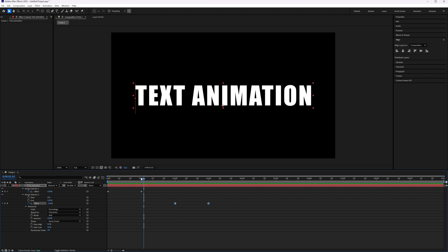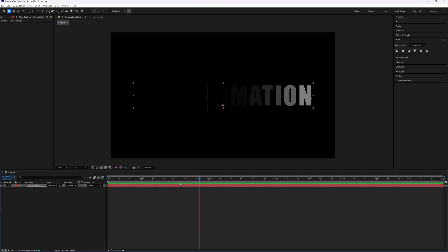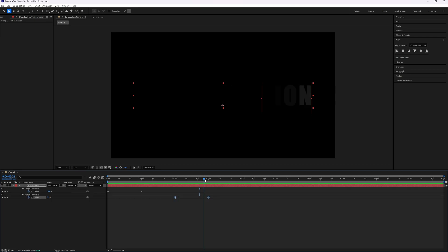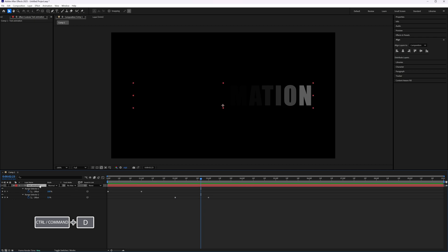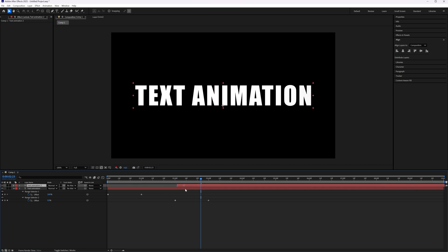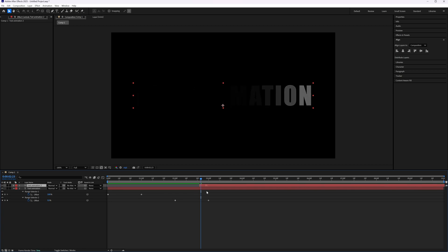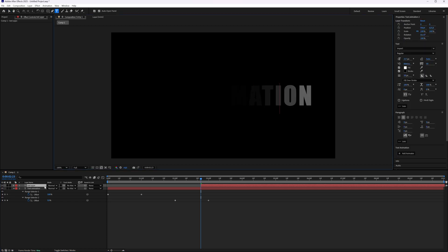And what we can also do, because this is in one text layer, we can also, like here it starts to disappear, we can now say we duplicate this text by pressing Ctrl-Cmd-D and then move this text to about here. And here I'm going to change text to text appears.